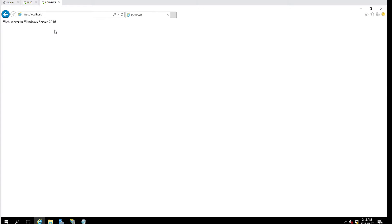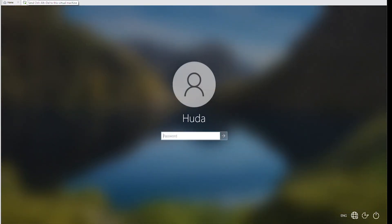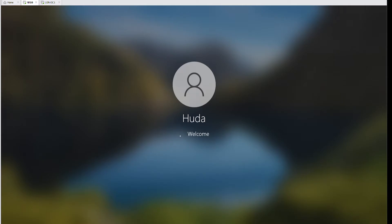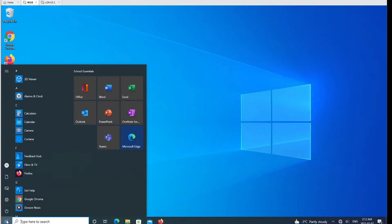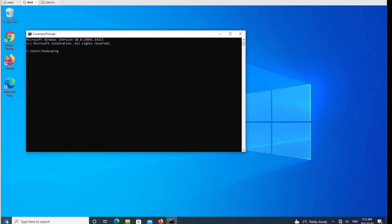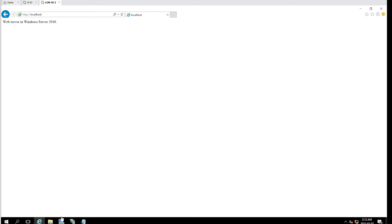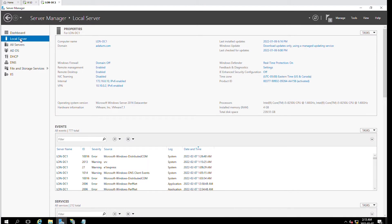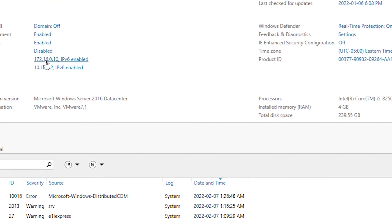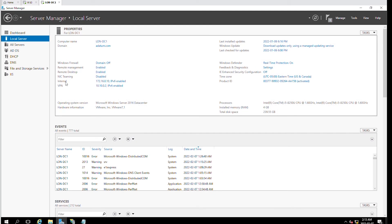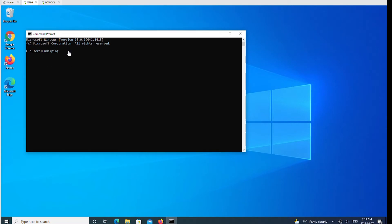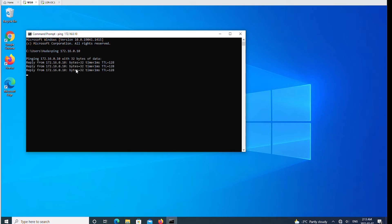Now if I want to access this web server from another machine such as Windows 10, first I need to make sure that there is connectivity between this client machine and the server. So I'll log in and open Command Prompt and ping the web server's IP address. The web server's IP address can be found on the Local Server item of the Server Manager, and it says 172.16.0.10. I'll ping 172.16.0.10 and confirm these two computers can communicate.